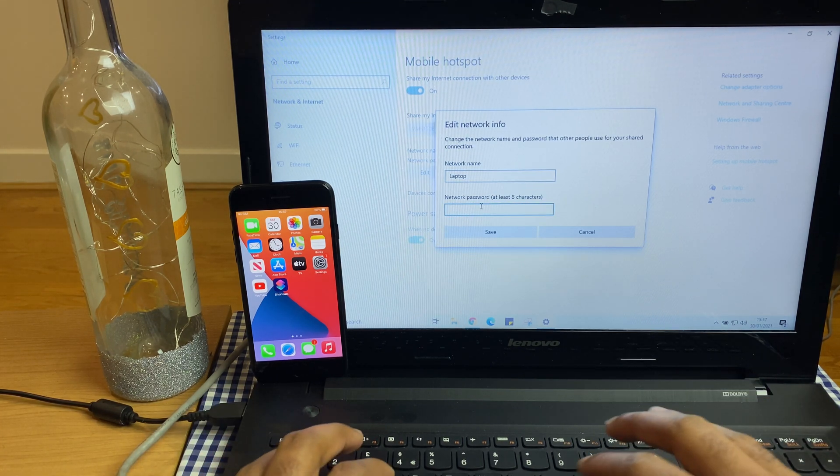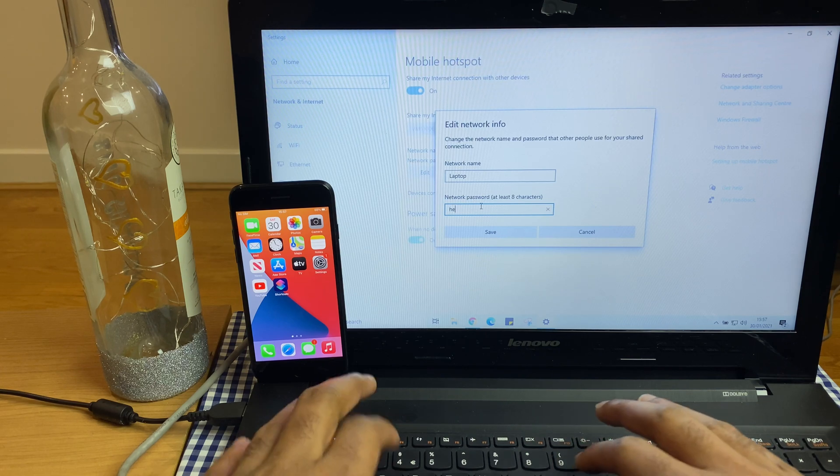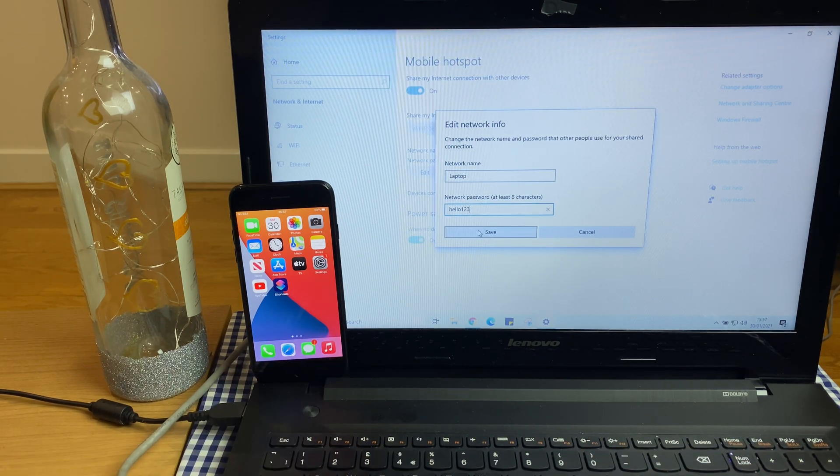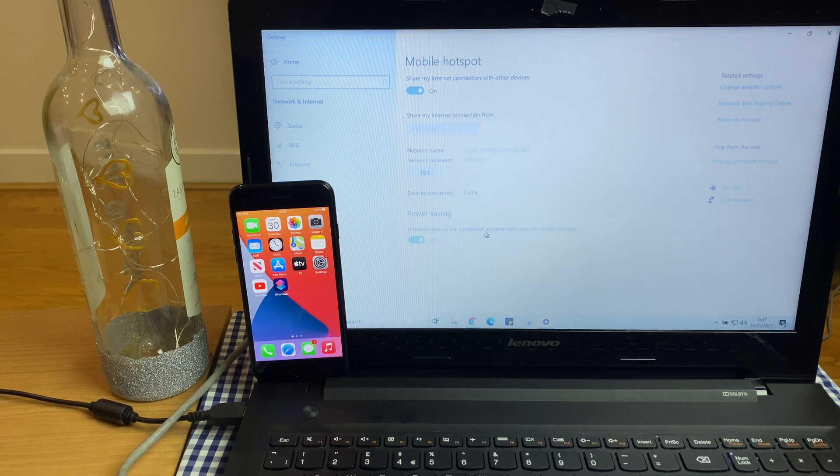And here's the password we'll use to connect from the iPhone. So I'm going to change that so it's a bit easier. Hello123. I'll save that.